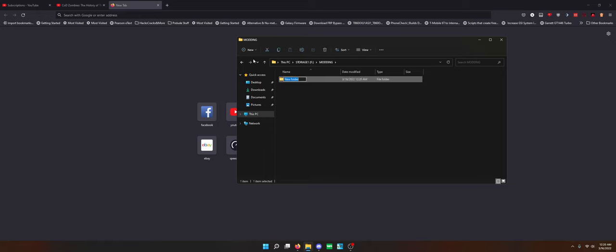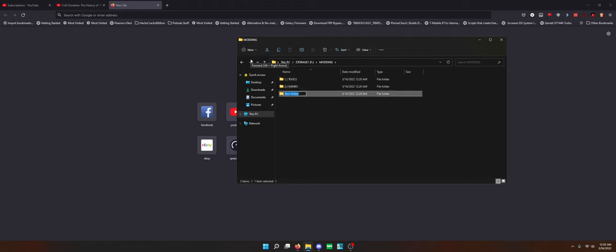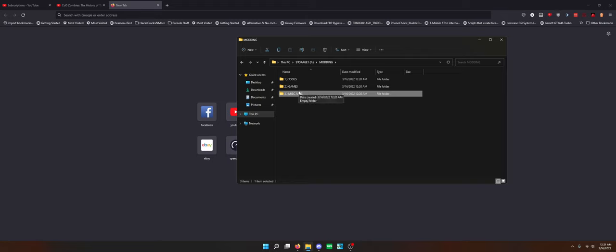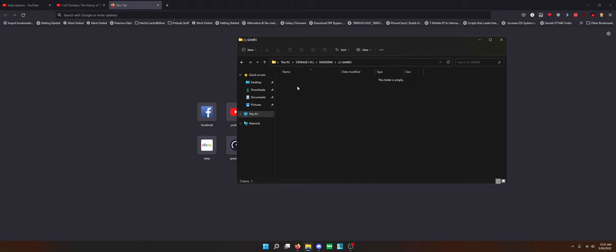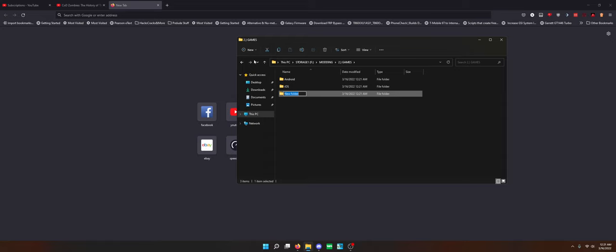I like to even number my folders. Tools, and then we're going to call the next folder Games, and then the next folder is going to be Misc Apps because it's not always going to be gaming stuff that I want to modify. Maybe I want to save apps I download from other places like Spotify hacked APKs. In my games folder I'm going to make iOS, Android, PC. There we go, because I'm going to be doing a little bit of everything.